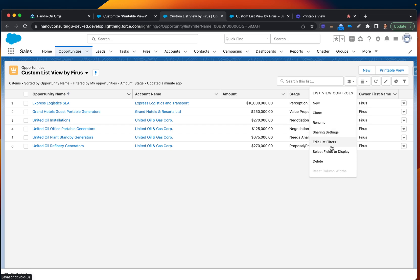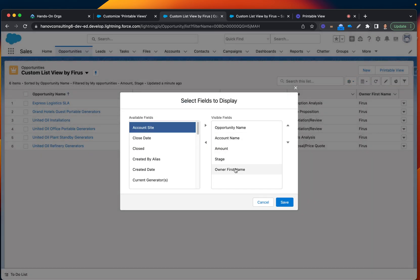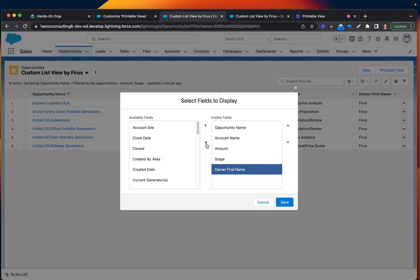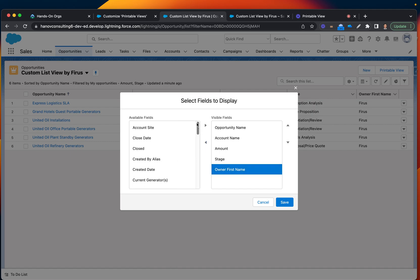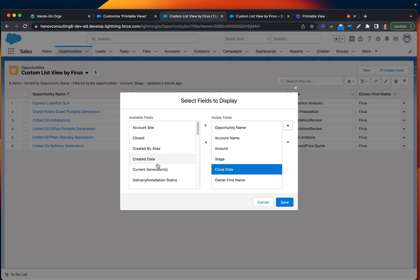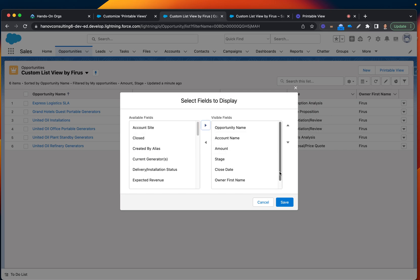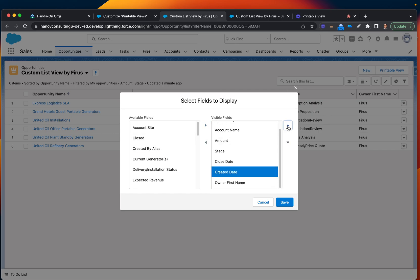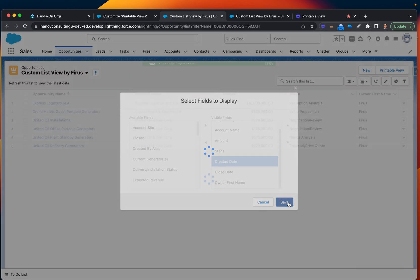I'm going to try to change this. I actually will keep that too, my owner first name. Maybe I will bring more items like close date, bring it up. I will add created date, bring it up, and save.